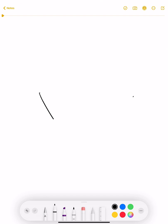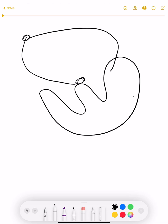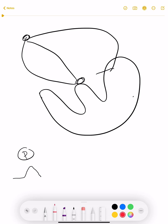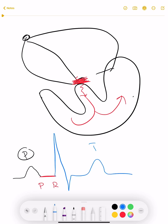We know this is our heart — this is our SA node, this is our AV node. The impulse starts from the SA node, reaches the AV node after depolarization of the atria, and we generate a P wave. Then there is some delay in the AV node, after which the septum and ventricle are depolarized. This delay is represented as the PR interval on the ECG, followed by ventricular depolarization.